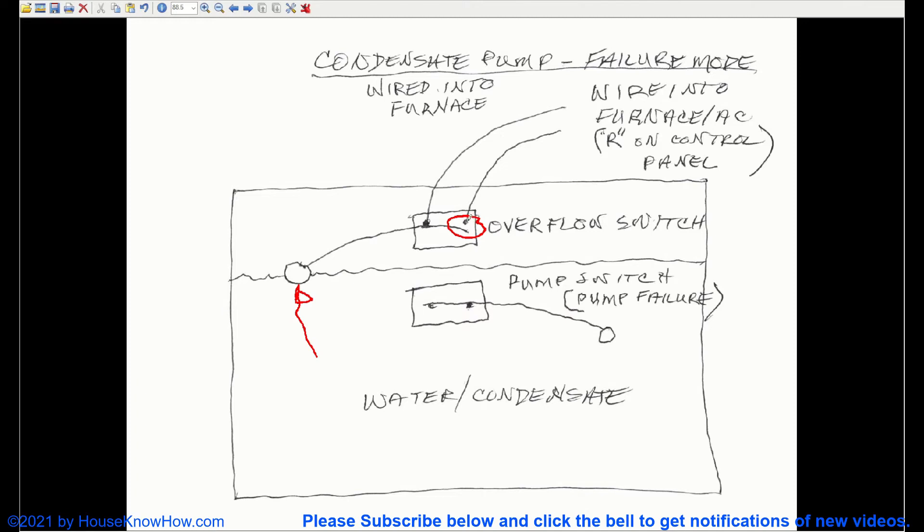When this disconnects, the overflow switch opens and power to the thermostat is going to be disconnected.